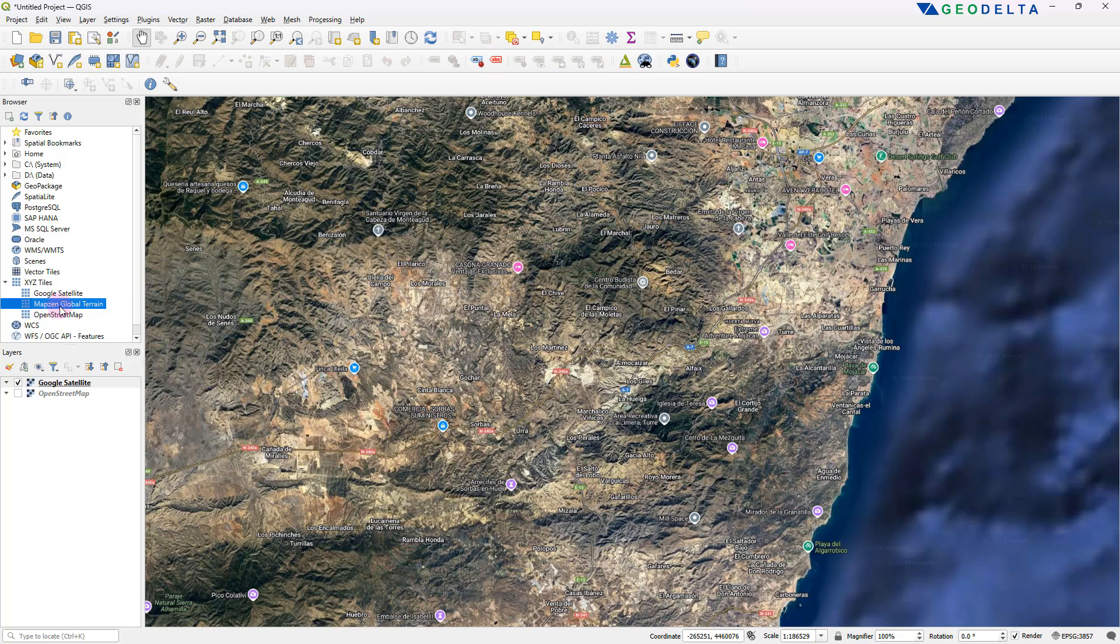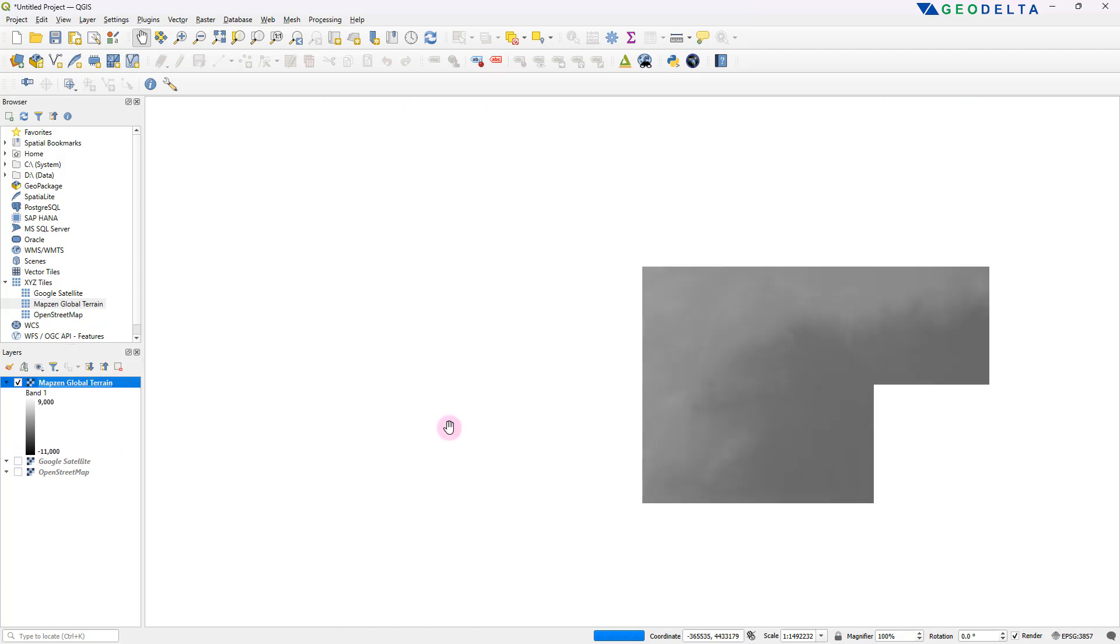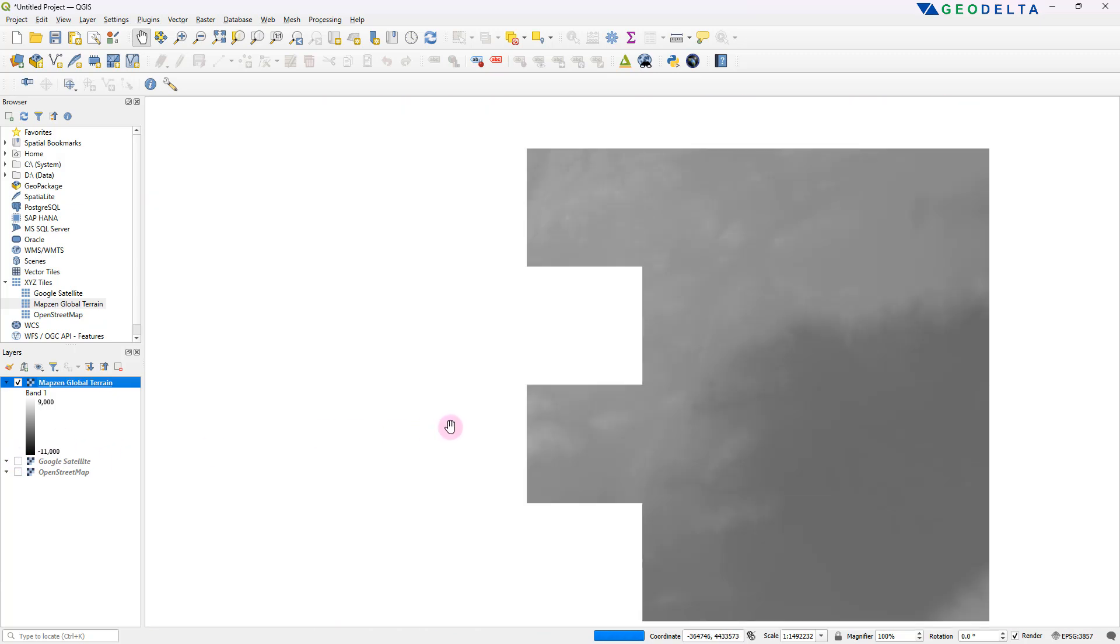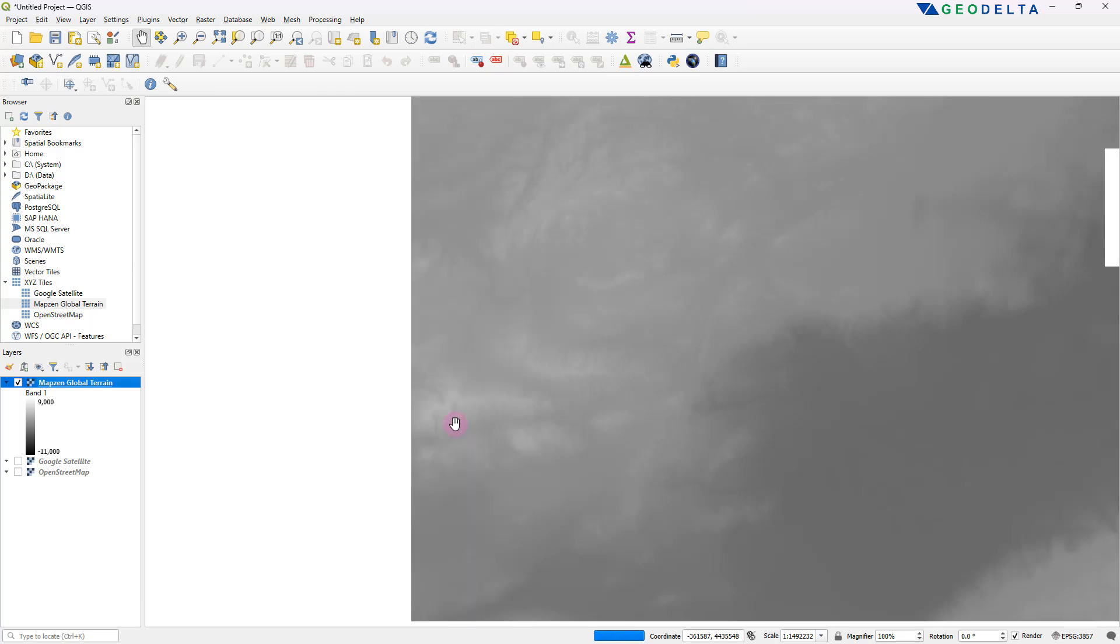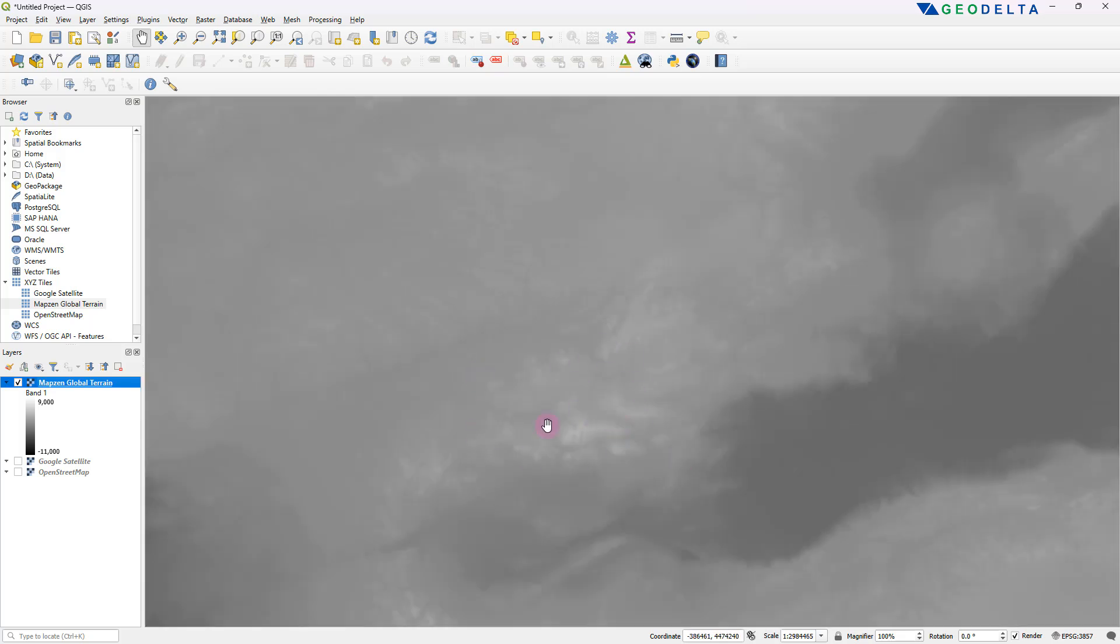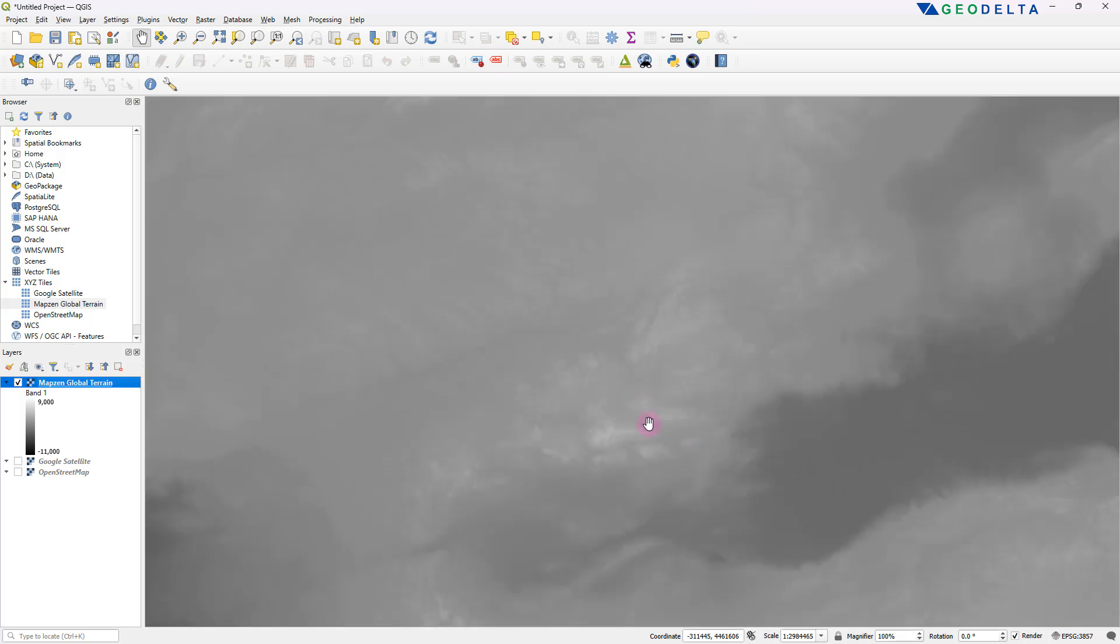And you would also have access to this maps global terrain layer as a basemap as well. So I'm just going to untick Google satellite and let it load up. It's basically a global terrain map, which may or may not be useful depending on your purposes.